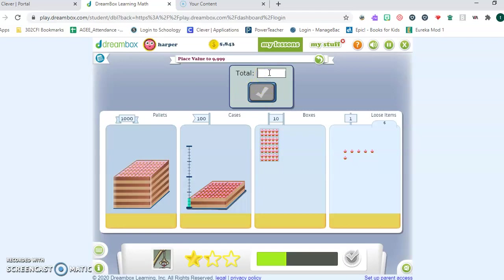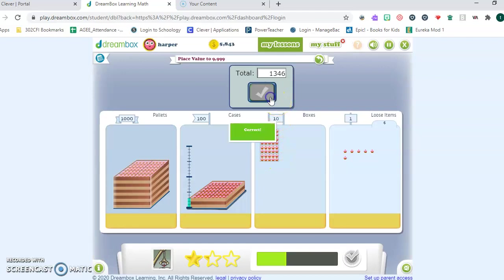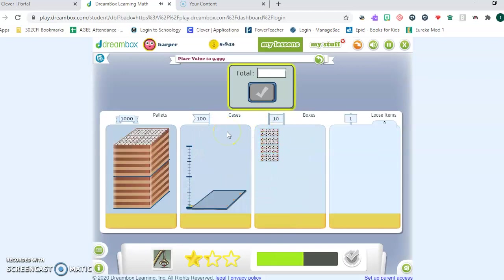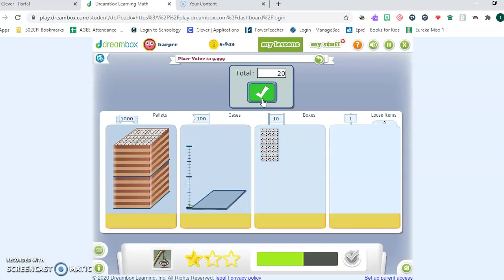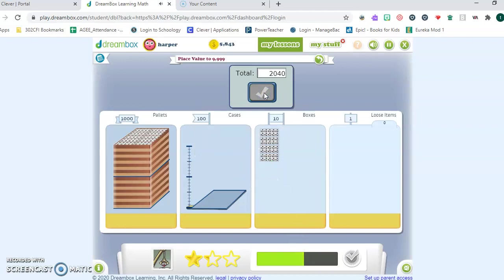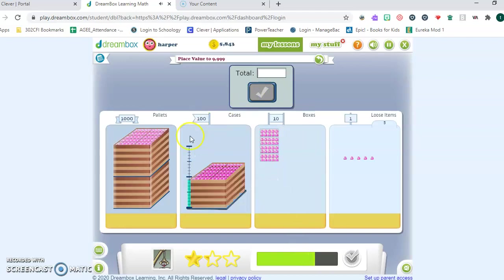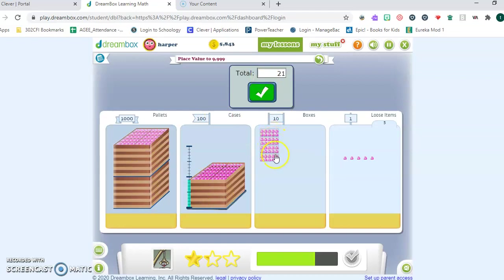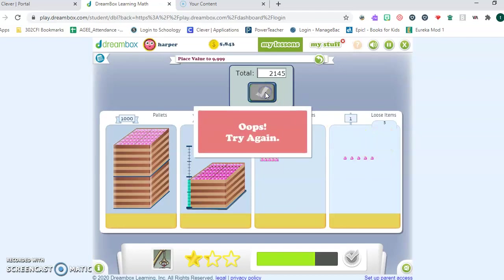So Harper got one pallet of 1,000. How many hundreds? Three. And how many boxes of 10? One, two, three, four. Four tens and six ones. 1,346. My green bar is moving up. I probably have two more to get correct. Two thousands, zero hundreds, one, two, three, four tens and zero ones. 2,040.